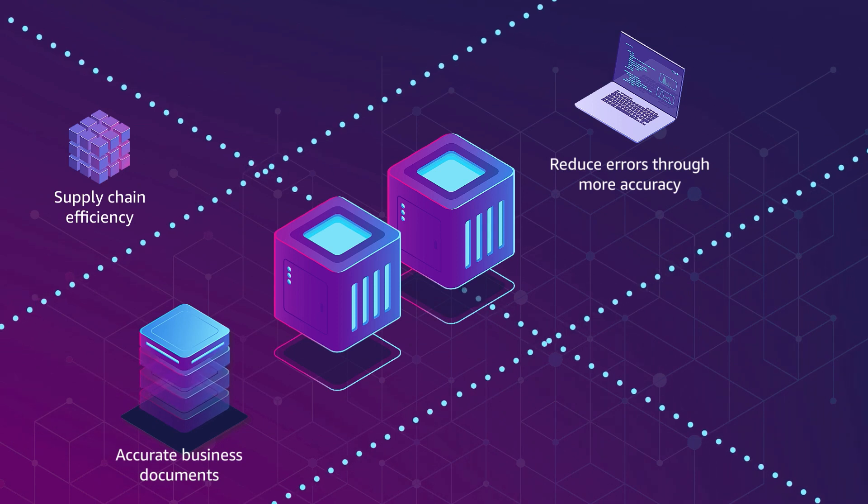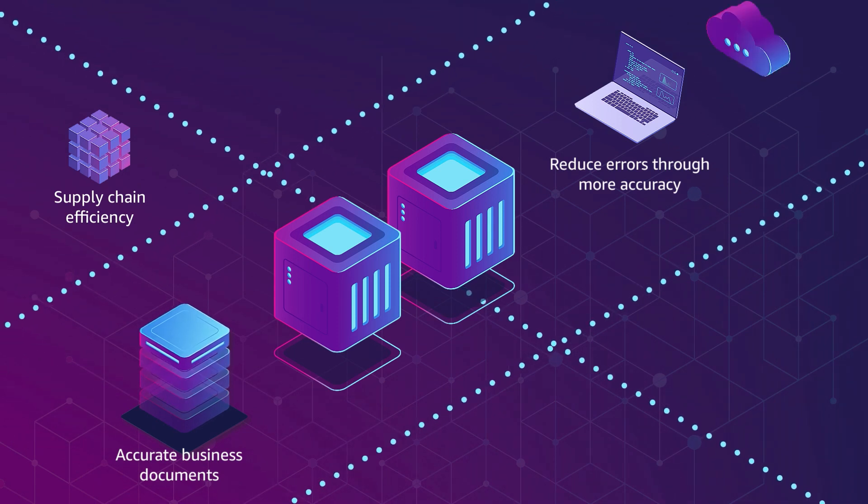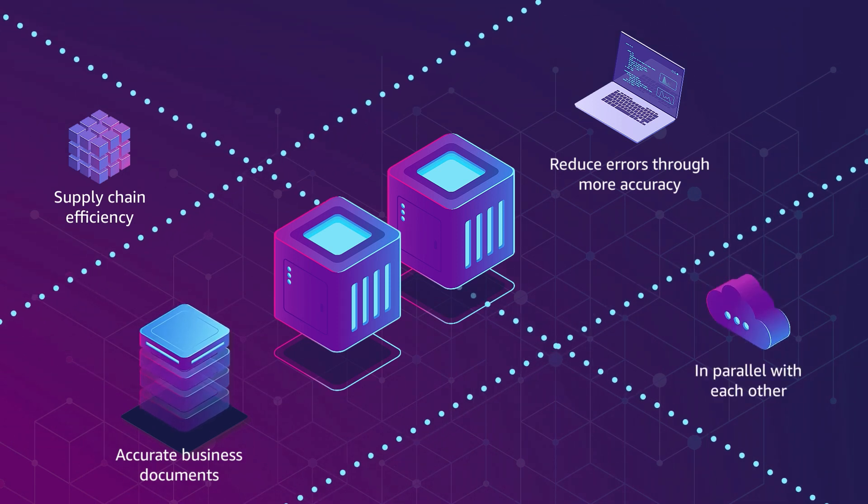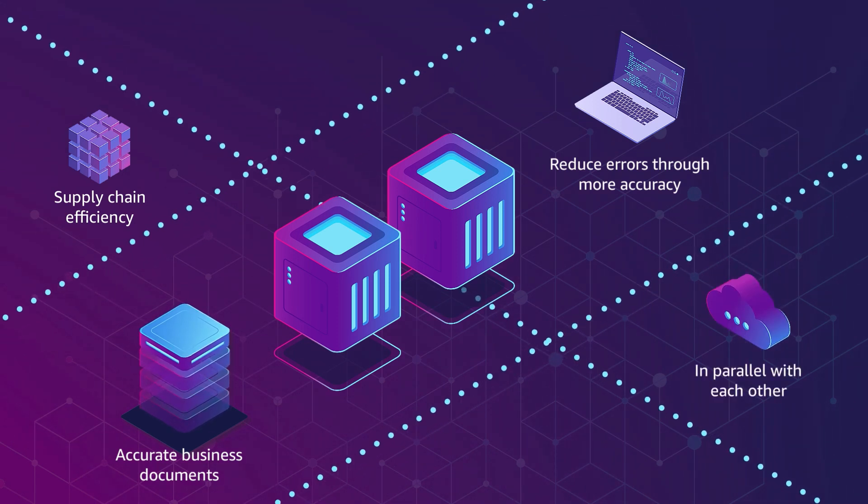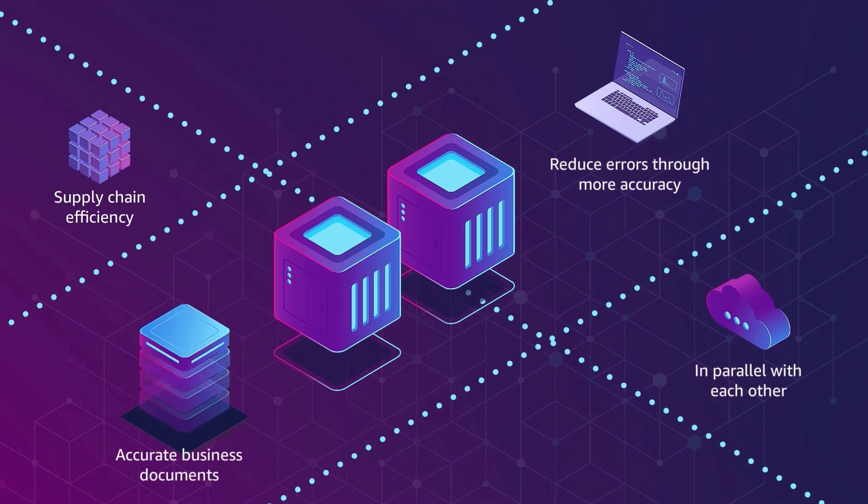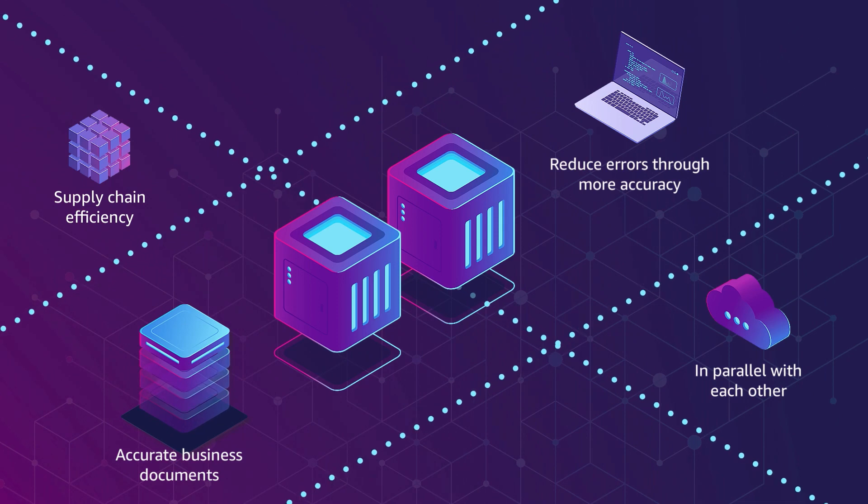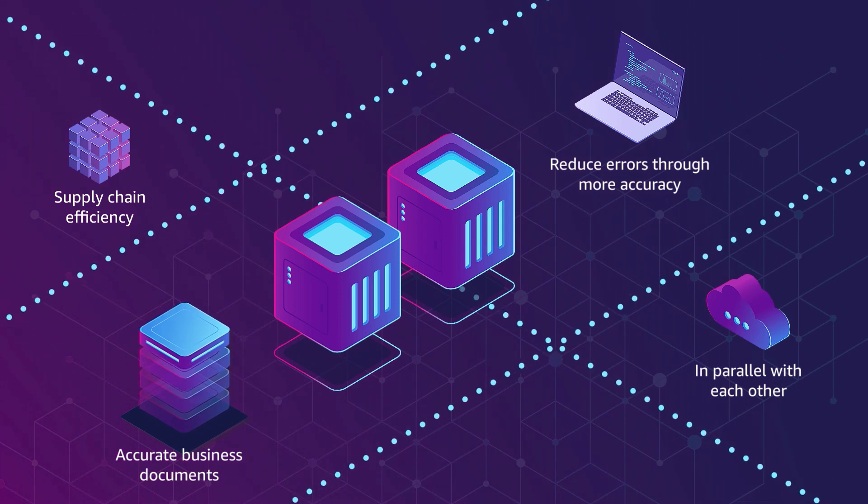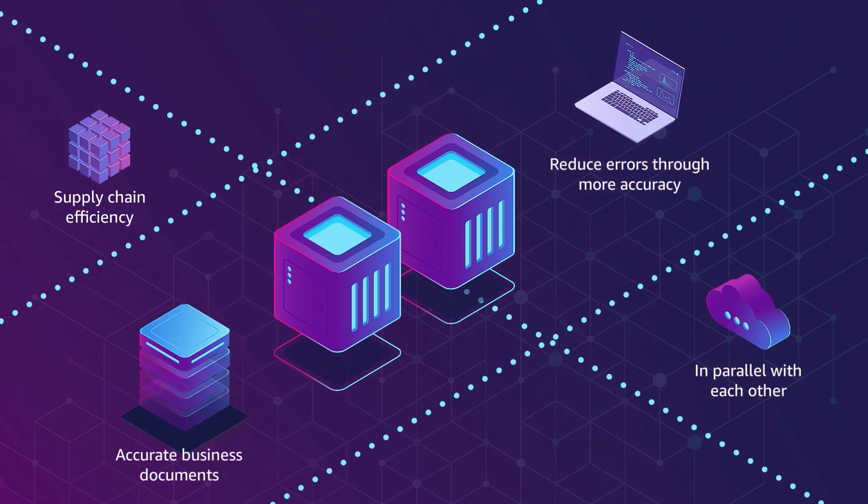Finally, you can use EDI and API in parallel with each other and Vendor Central, giving you additional flexibility to run your operations in the most optimal way.